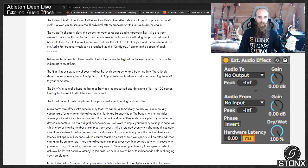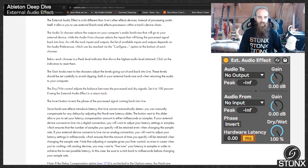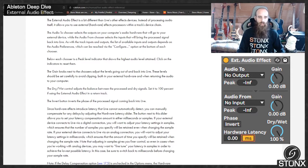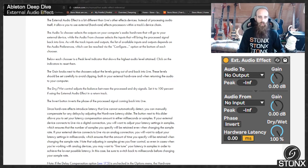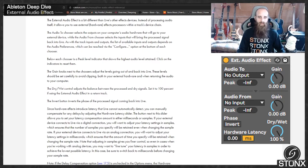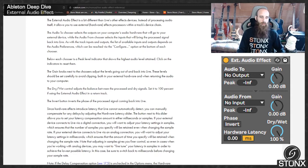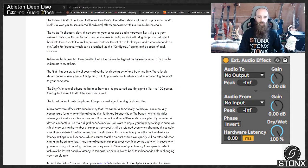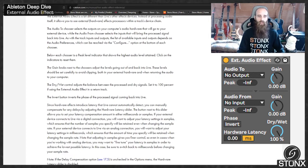If your external device connects to Live via an analog connection, you'll want to adjust your latency settings in milliseconds, which ensures the amount of time you specify will be retained when changing the sample rate. Note that adjusting in samples gives you finer control, so even in cases where you're working with analog devices, you may want to fine-tune your latency in samples in order to achieve the lowest possible latency. In this case, be sure to switch back to milliseconds before changing your sample rate.